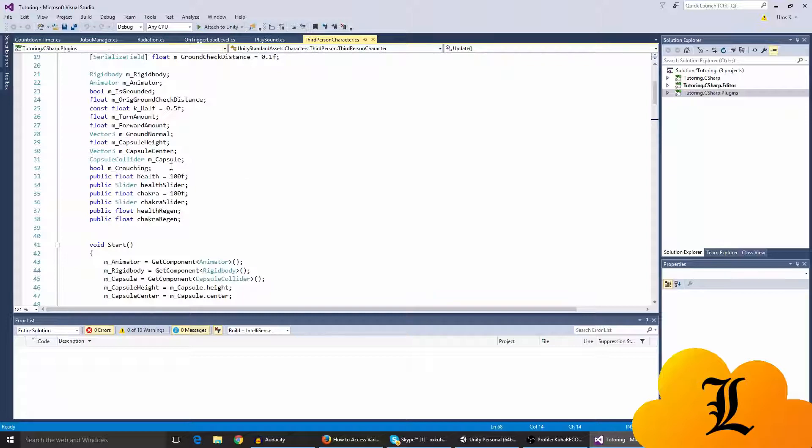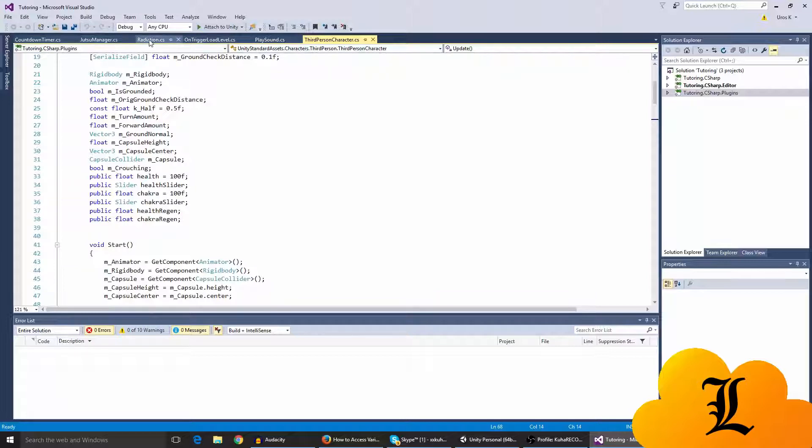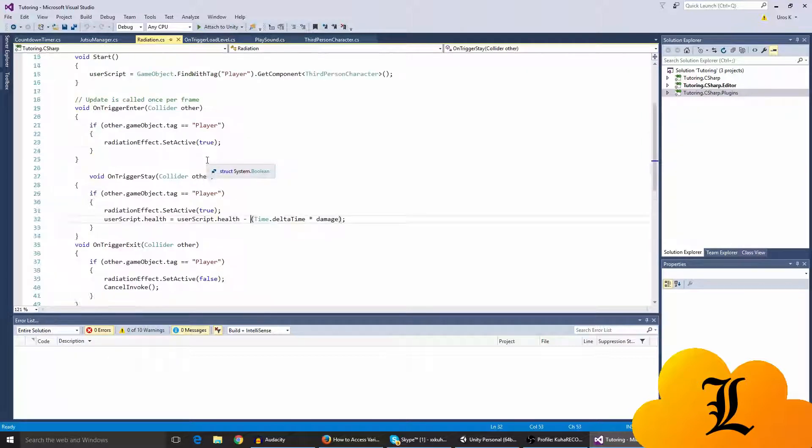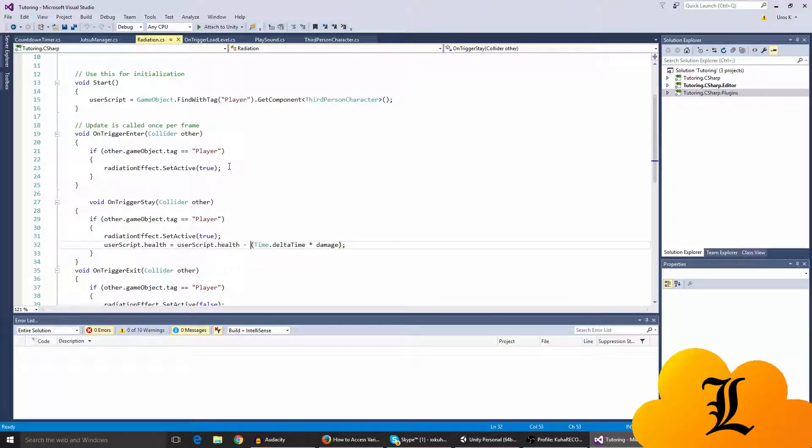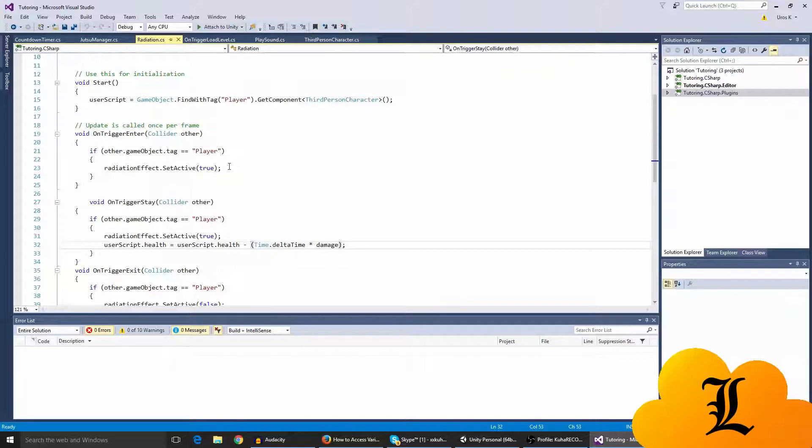So I used invoke repeating last time on the radiation script. I've changed it a bit up now, so it doesn't take my health every second like five, but it takes like every second literally just like five health.